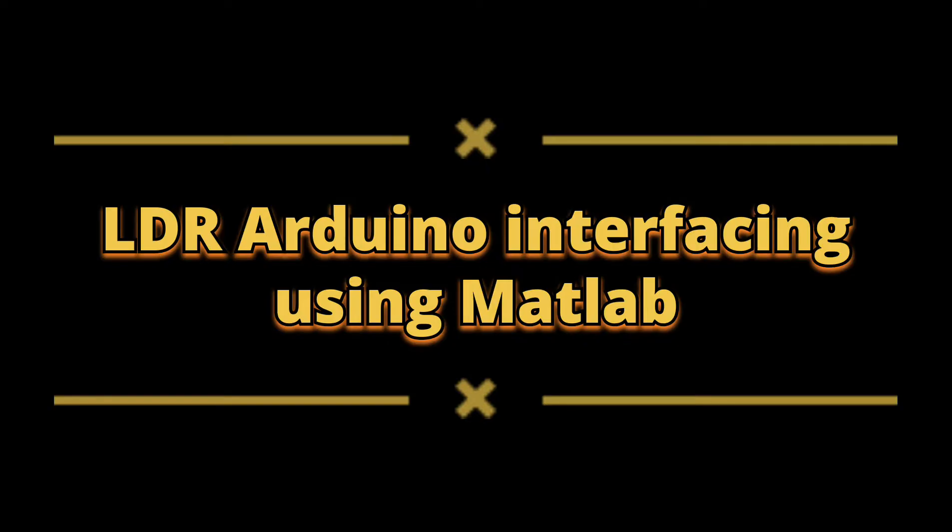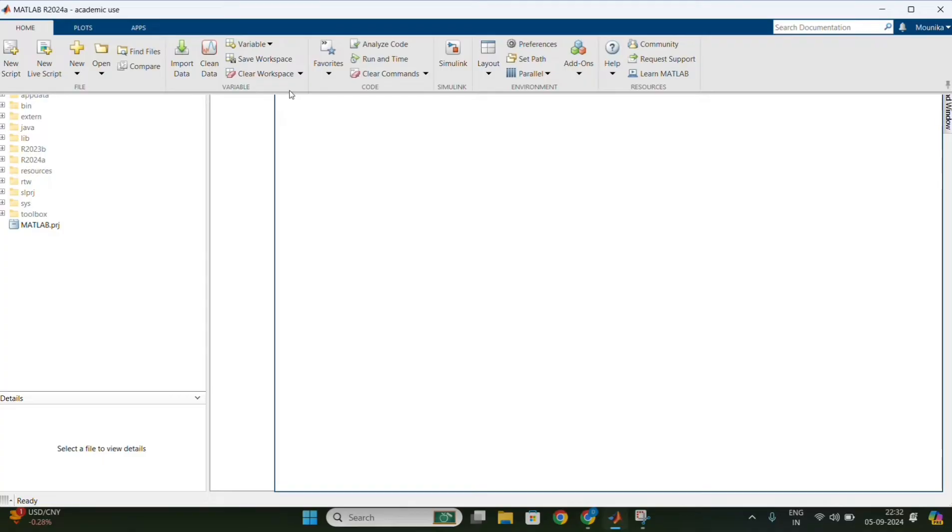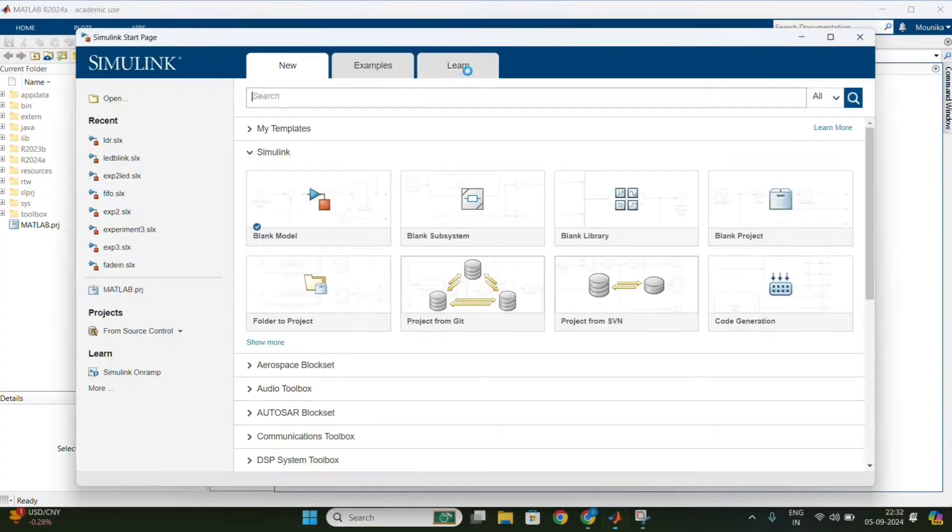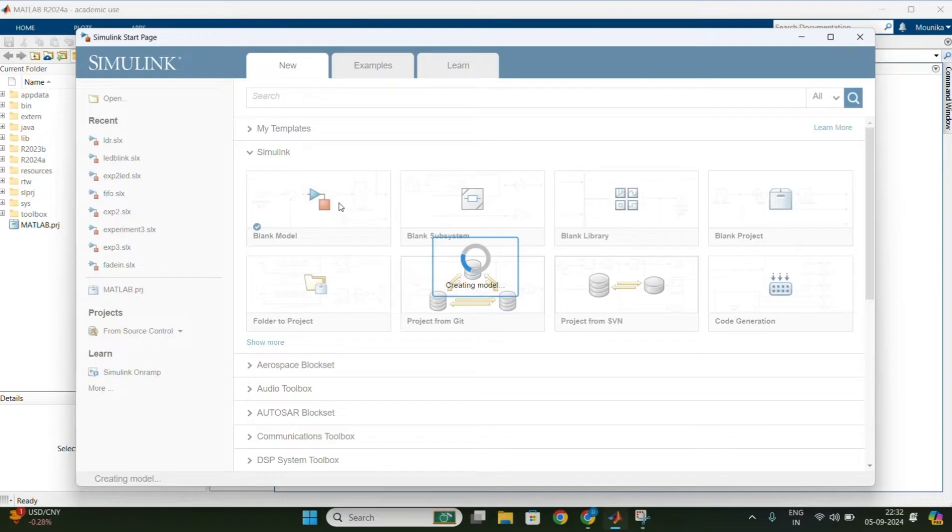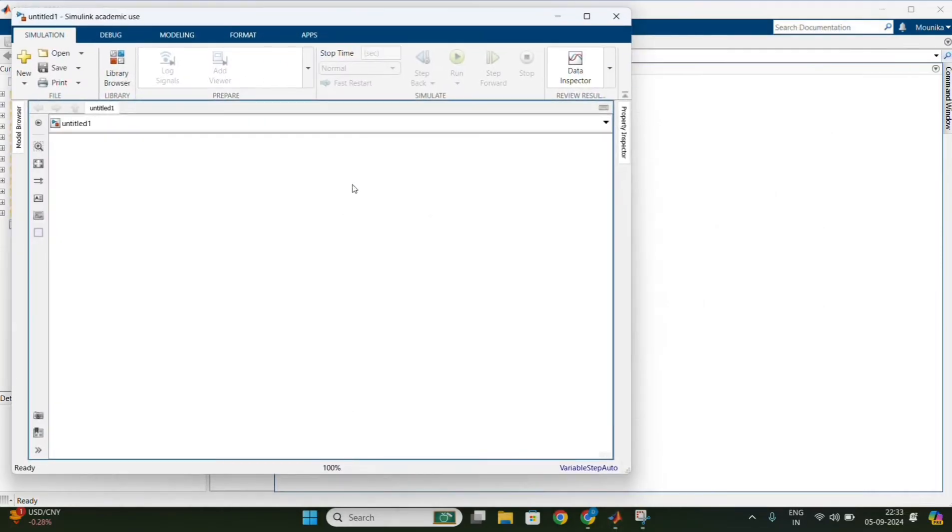For this, first open the MATLAB software. Then go to the Simulink, in that click on create model.